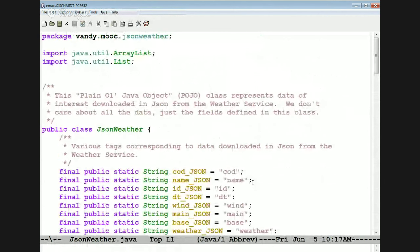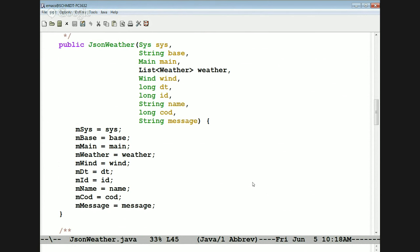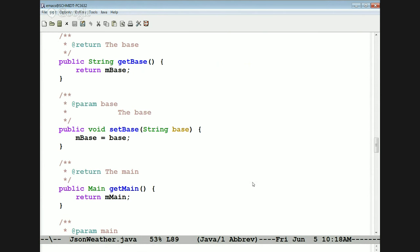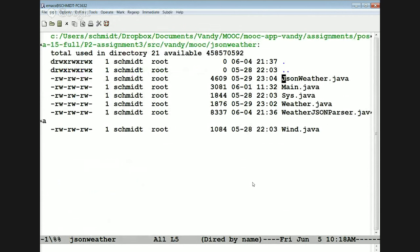We then have JSON Weather, which basically puts all the other pieces together. JSON Weather contains Sys, Main, and Wind, and it has a list of weather. It has some other fields as well involving things like the COD, which can be used to find out whether the operation succeeded or failed, and a message that gets passed back if an error occurs. This has a constructor that takes all those various elements and creates a JSON Weather object, plus setters and getters.